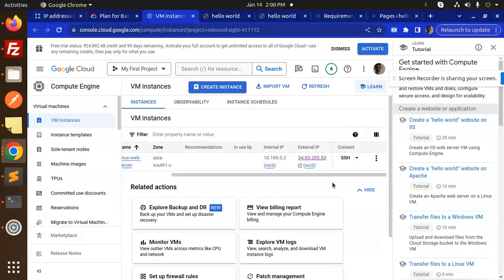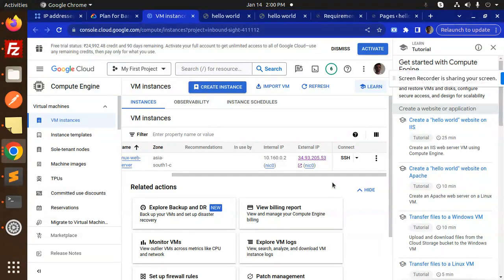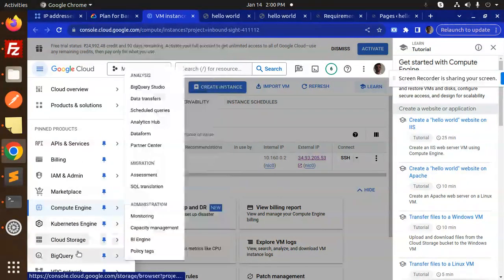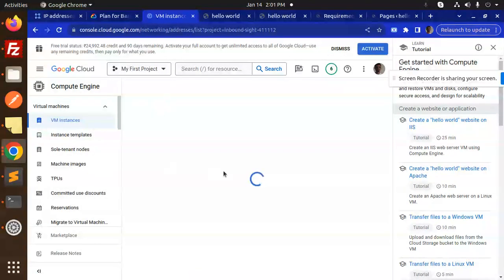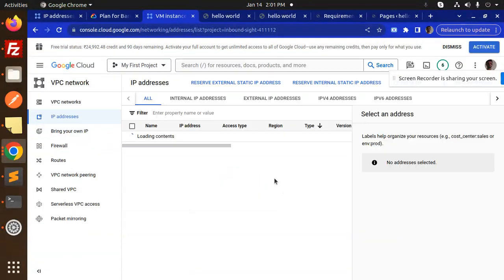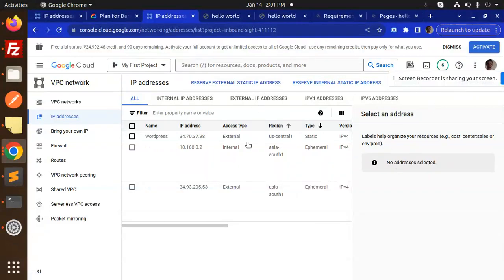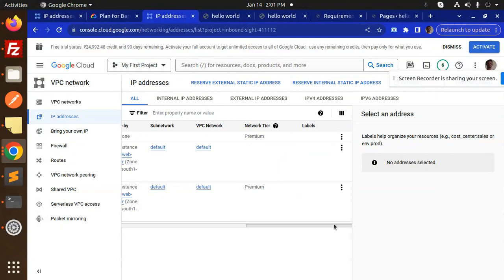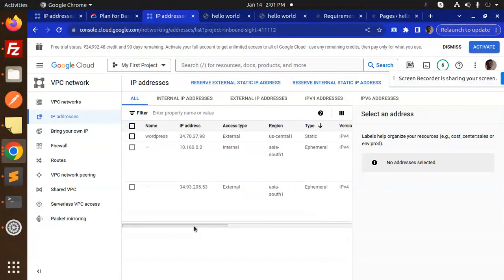What we have to do is go to the VM, then VPC network, IP addresses. Here you need to reserve your external IP address for whichever instance you want—just add it and it will use that instance. This is how you can assign it. If you have any doubts or queries, let me know in the comment section.